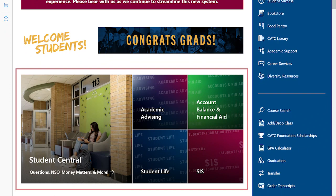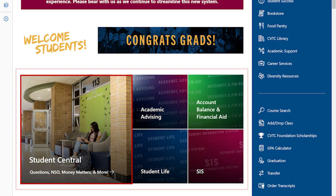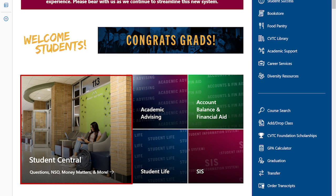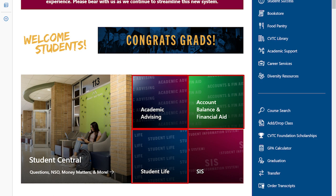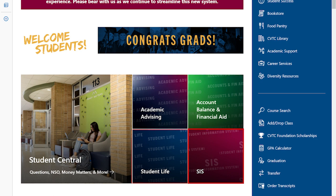Next, you'll see five distinct sections representing the most frequented areas of our site. These include Student Central, Academic Advising, Account Balance and Financial Aid, Student Life, and the Student Information System or SIS. Click inside the box for more information on these areas.